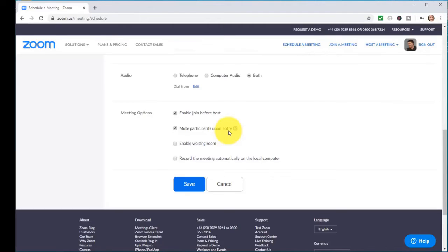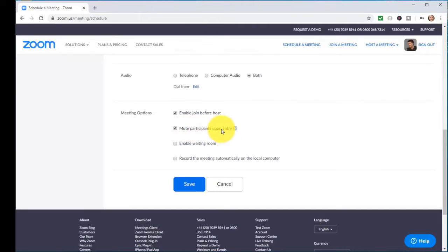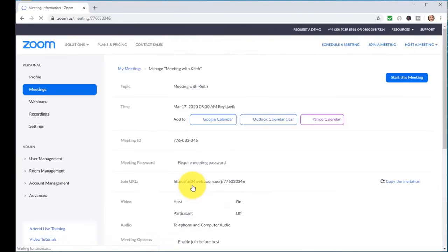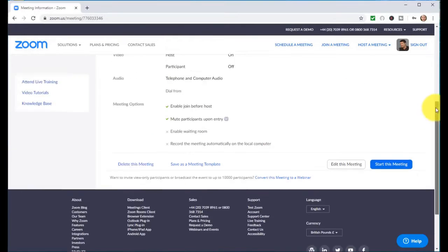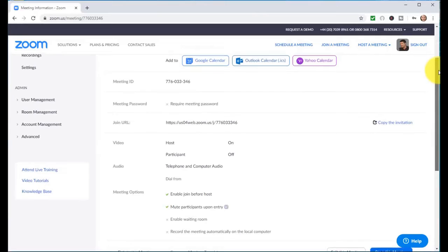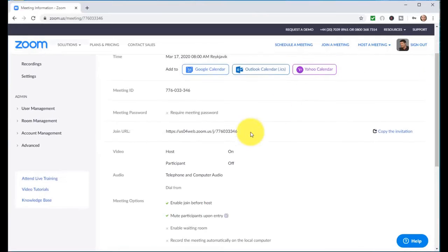A couple of other things to keep in mind: mute participants on entry can be useful. If you've got 20 students all coming in and they are all chatting, that's going to create a lot of noise. You really can only have one person talking at a time when working with a webinar online classroom. My tip for you would be to choose that and then click on save.